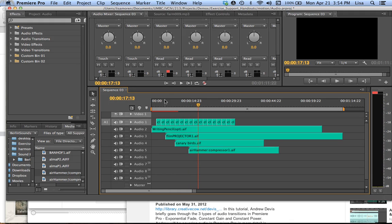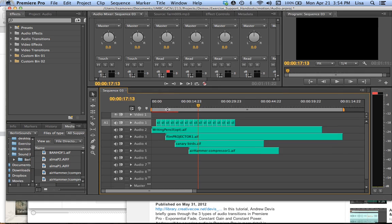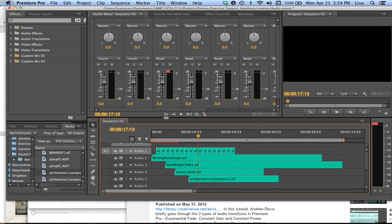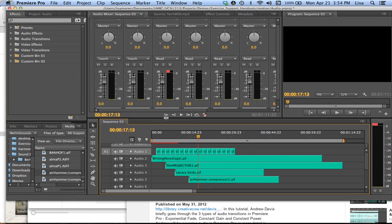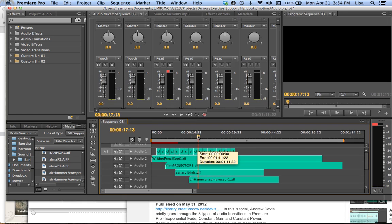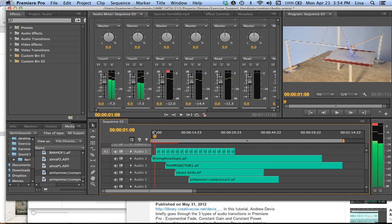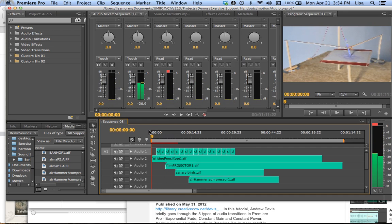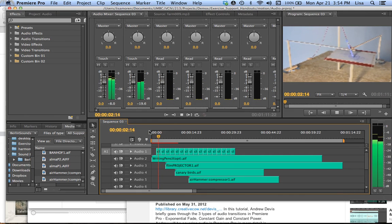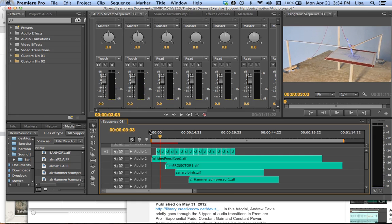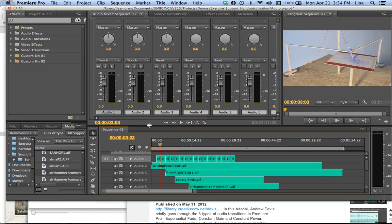So all the sounds are in and it just sounds like a bunch of noise, really. And one of the problems is that they're all at the same level and probably shouldn't be. So the clock is definitely too loud.